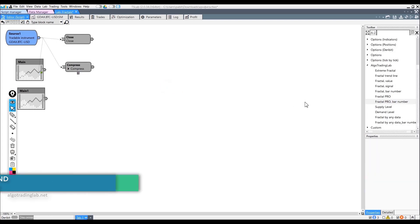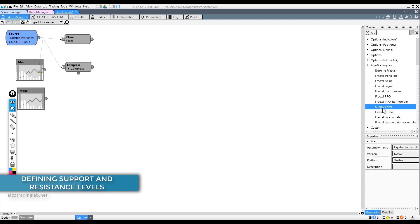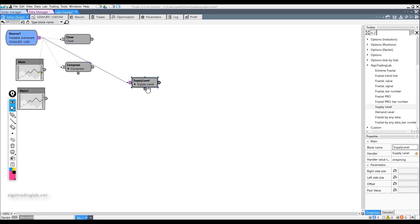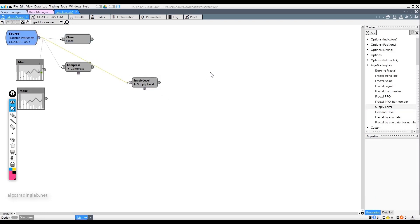Let's take a look at two interesting and useful blocks: Supply Level and Demand Level. These blocks define support and resistance levels using fractals. In fact, in trading this pattern is called double bottom or double top. Let's see how they work and find the difference between them and ordinary fractals to better understand how to use them.